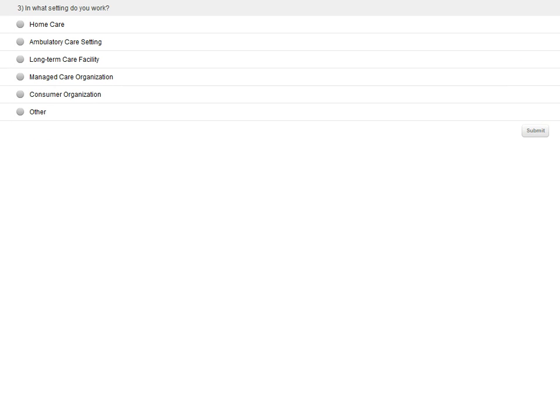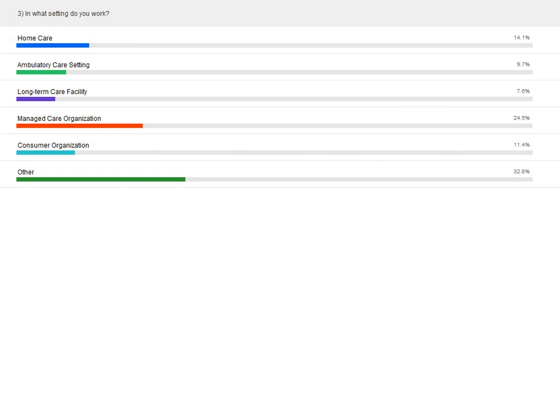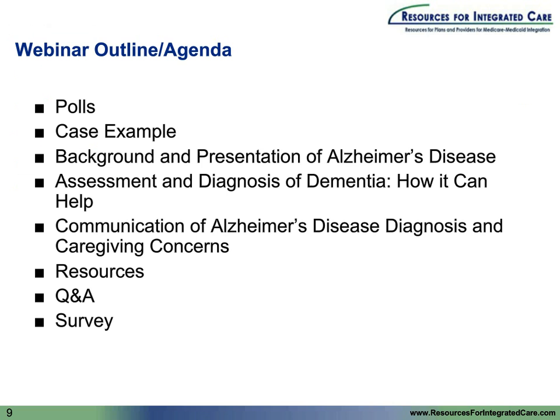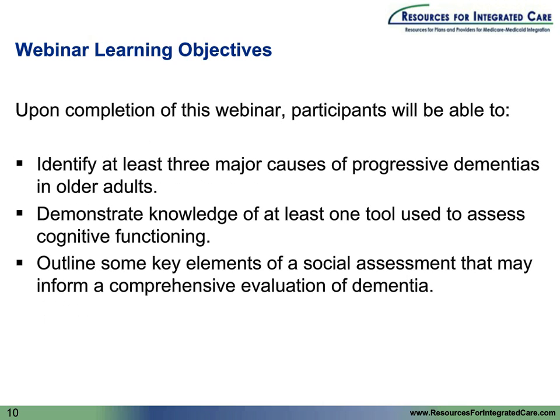The next and last poll question: in what setting do you primarily work? Submit your answer. We have a number of people from managed care plans and organizations, some ambulatory care, some long-term care, and facilities as well as home care. So we have a great distribution of people and their experience. Now let's turn it over to Dr. Callahan to start our webinar.